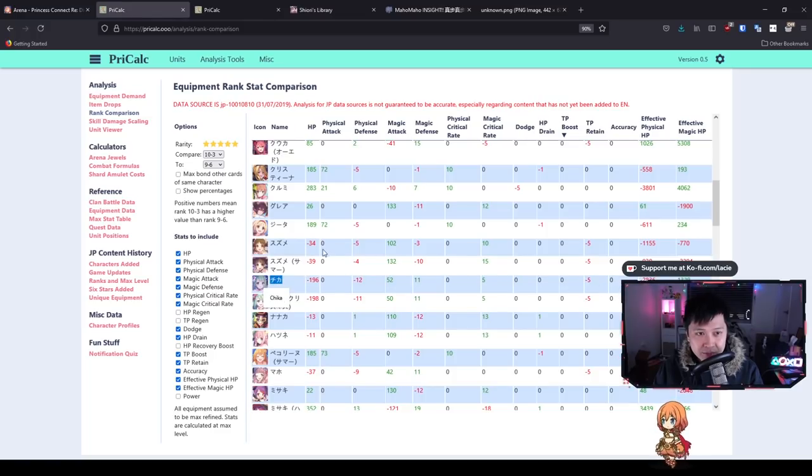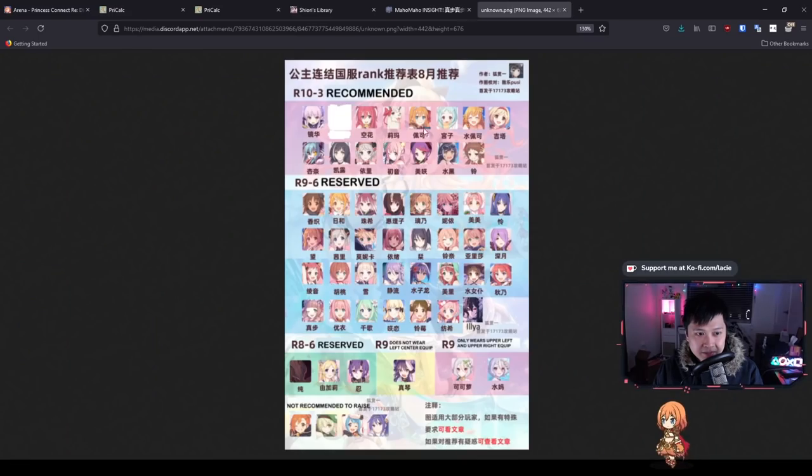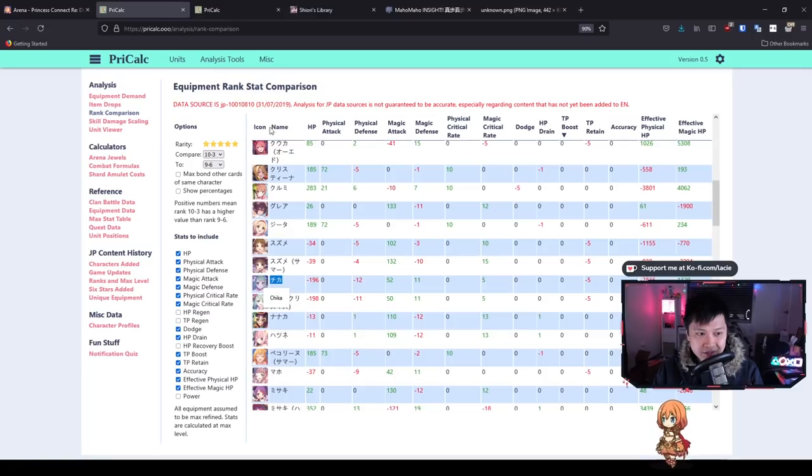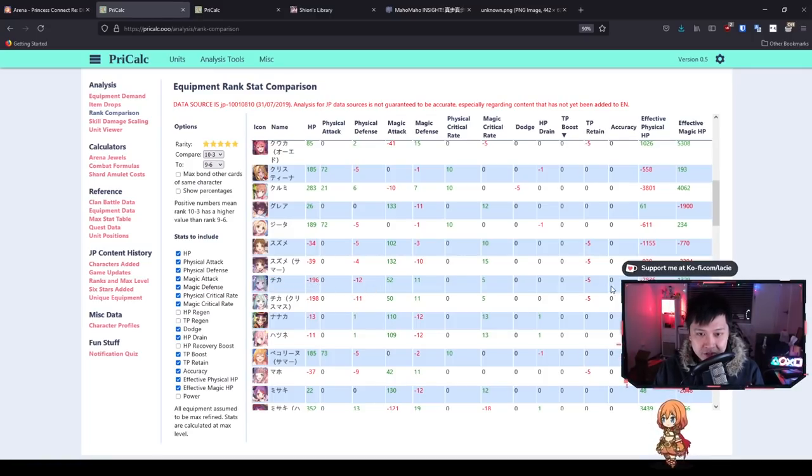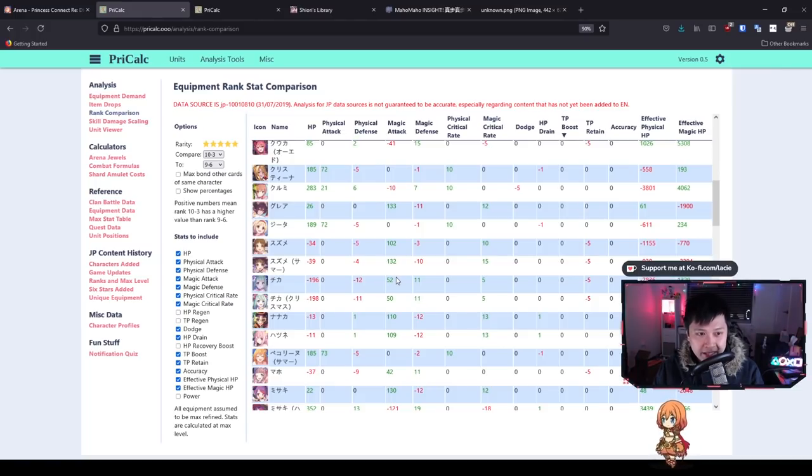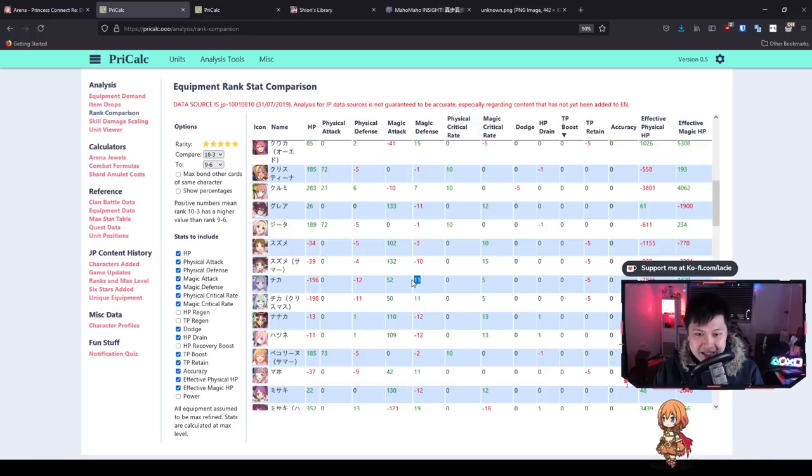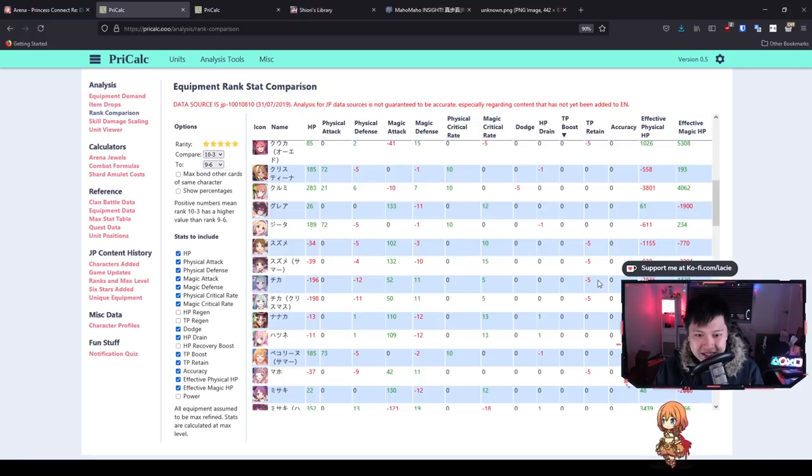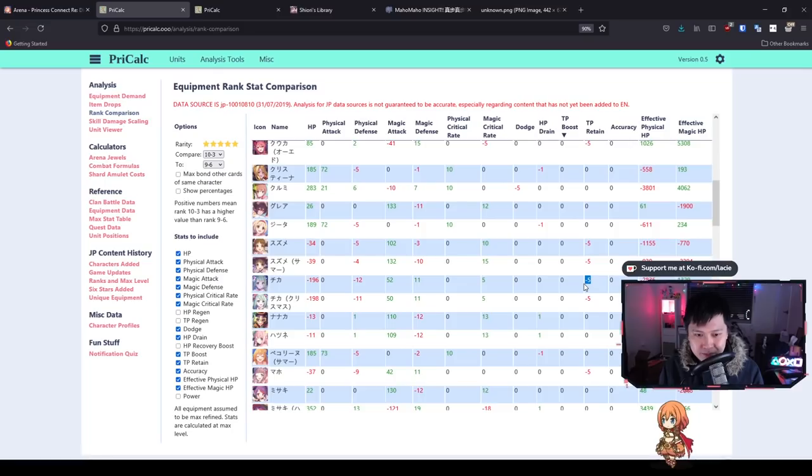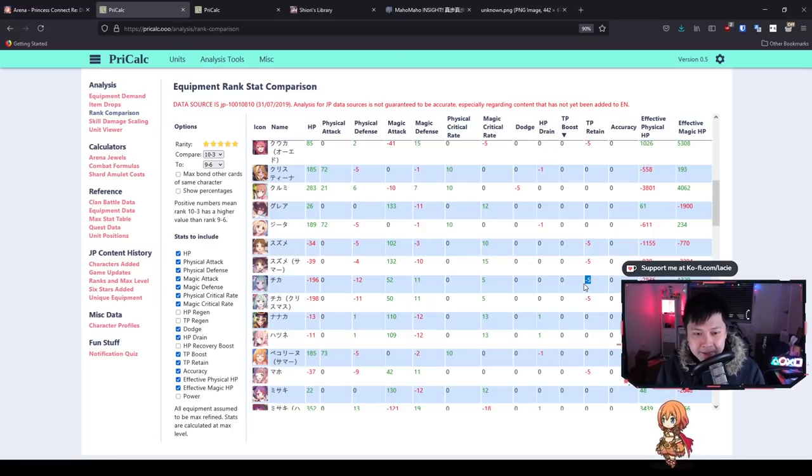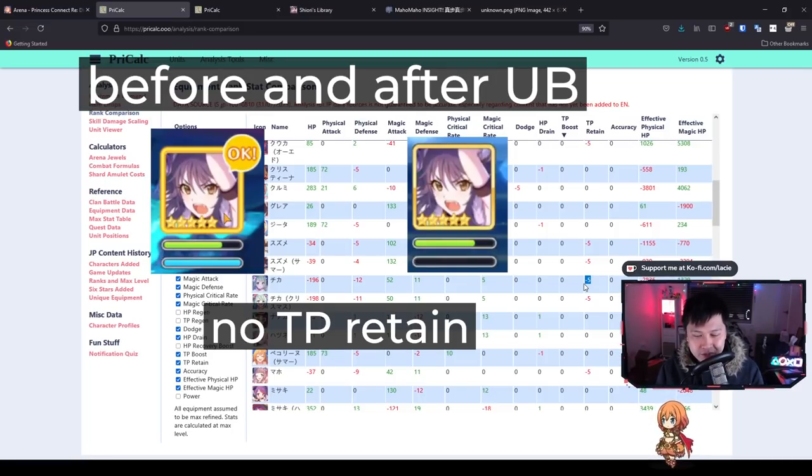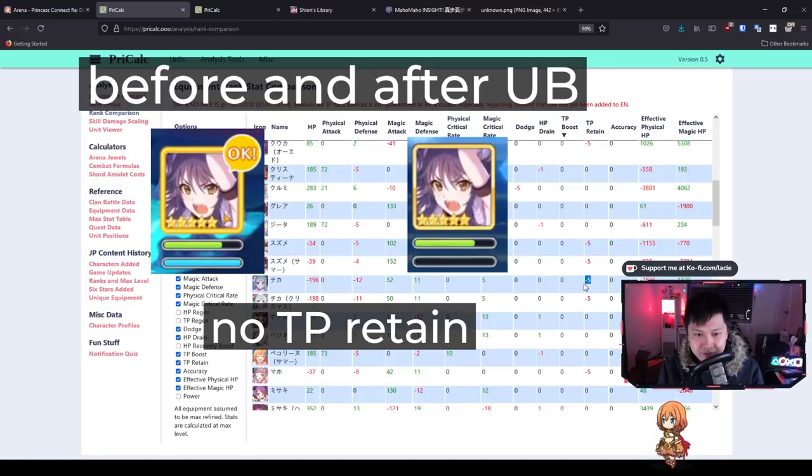We do see Io losing 122 magic attack, so if we go back, you see 9-6 Io is still 9-6, which is why she's classified there. Let's look at Chika. As we know, healers are being told to retain 9-6. Let's look at why—she's losing a lot of HP and physical defense, so she's losing effective physical HP. On the other hand, she's gaining magic attack and magic defense.